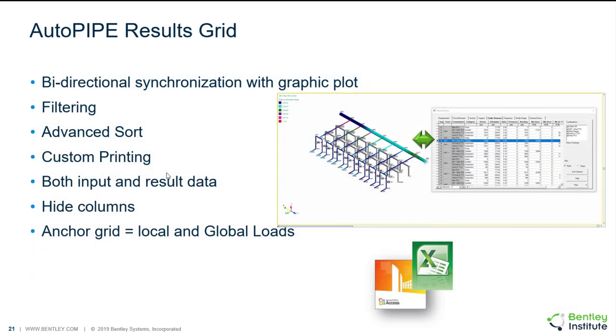And lastly we have a results grid that's very similar to our input grid. It is synchronized with the plot also, so it's a really nice way to review your results. You can sort columns by double clicking. There's some filtering options in there. You can also print this to Microsoft Access database file. It's a really useful tool that we will take a look at.